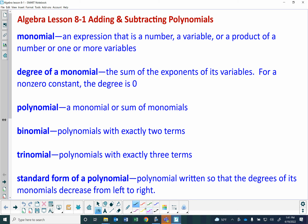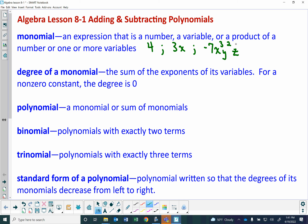The first vocabulary word is monomial. A monomial is an expression that is a number, a variable, or a product of a number and one or more variables. For example, 4 is a monomial. 3x is a monomial. Negative 7x to the third y squared z is also a monomial. You know it's a monomial because there is no addition or subtraction symbol between numbers — there's just multiplication.